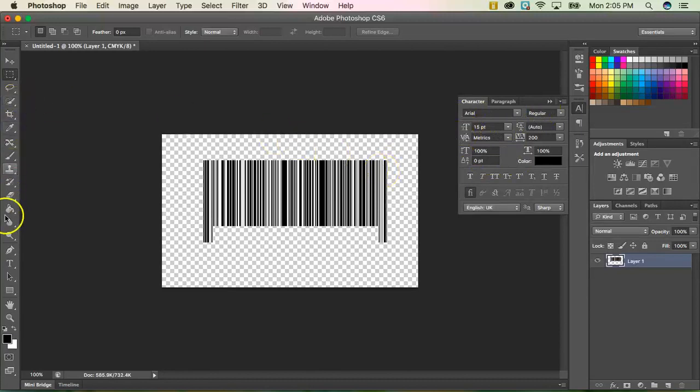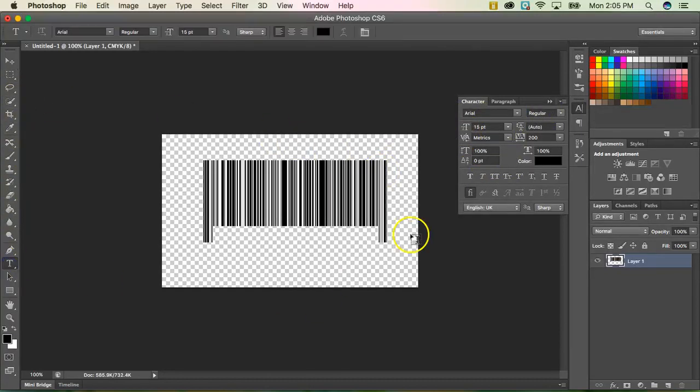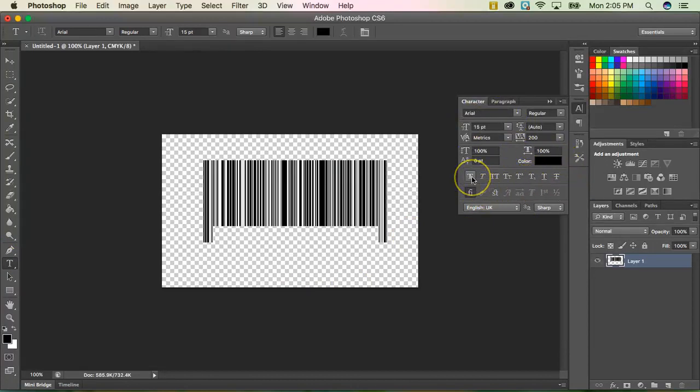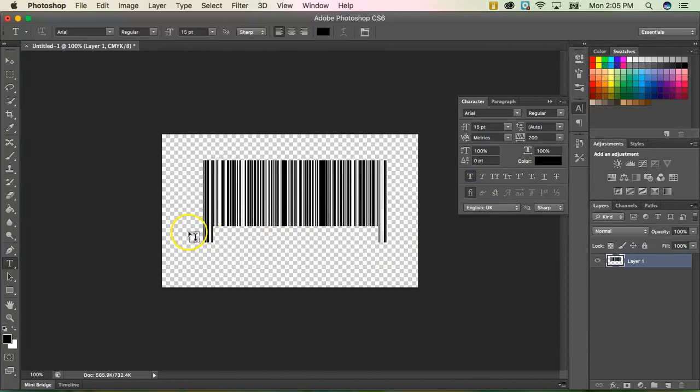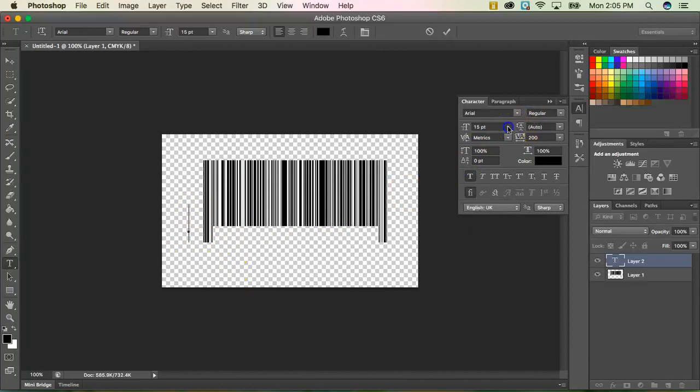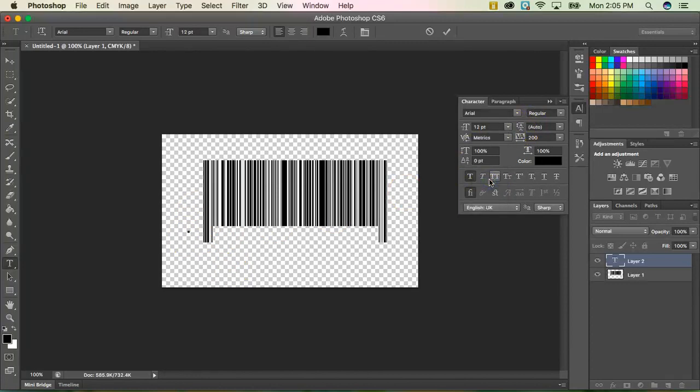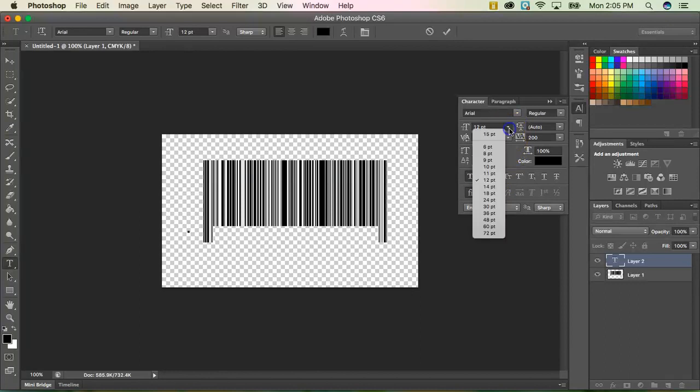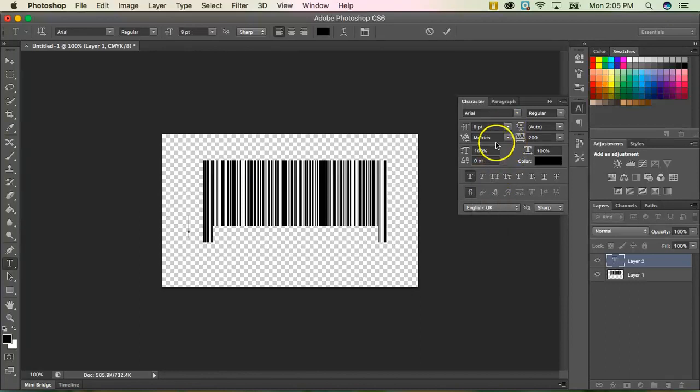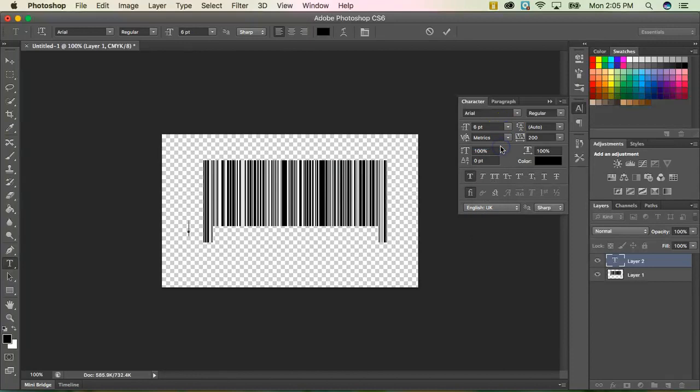So I'm going to start by grabbing my type tool. I have my settings here. I do want to make sure that I have this flux bold. So I'm going to click on the outside of my barcode. Now 15 looks a little big for me. So I'm going to go ahead and resize this maybe to like a 12. Still seems a little big. Maybe a nine. Maybe I might have to go to the smallest of six. Six seems to work for me.